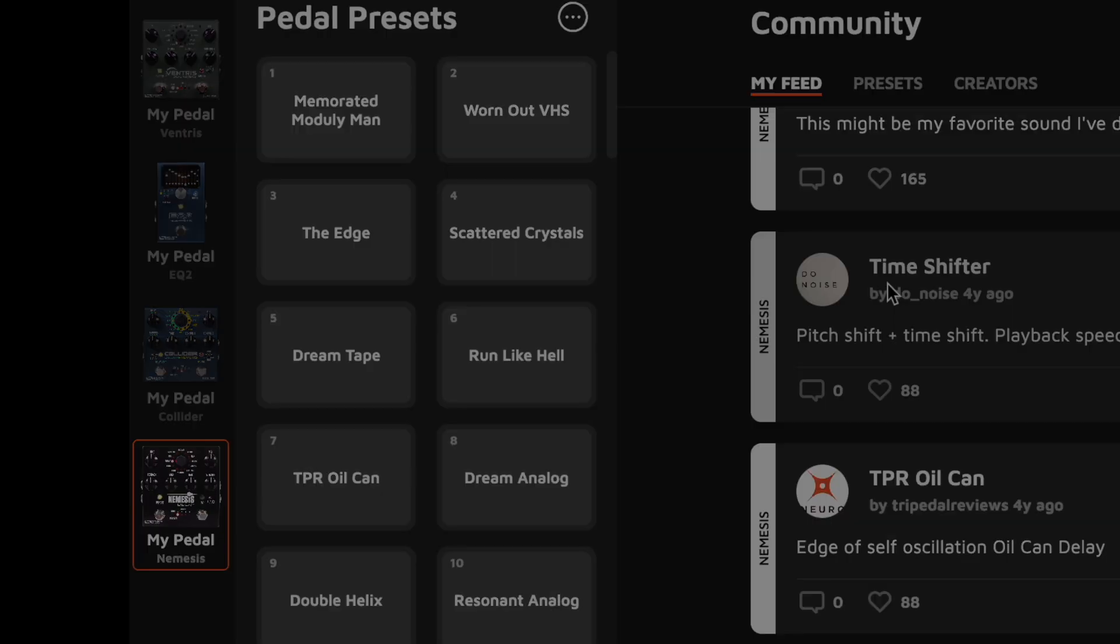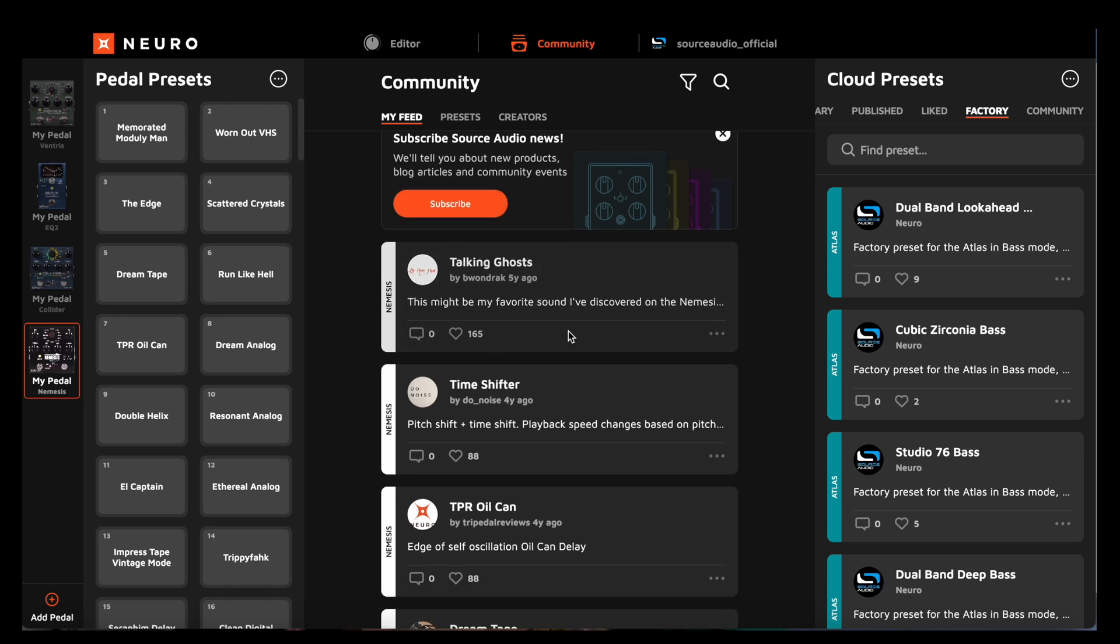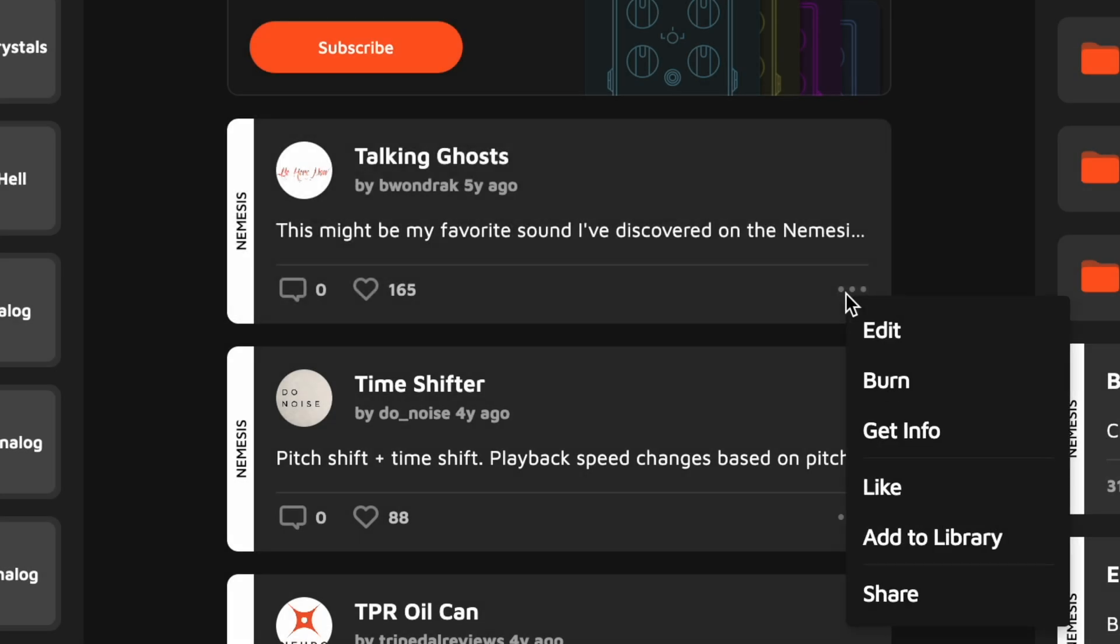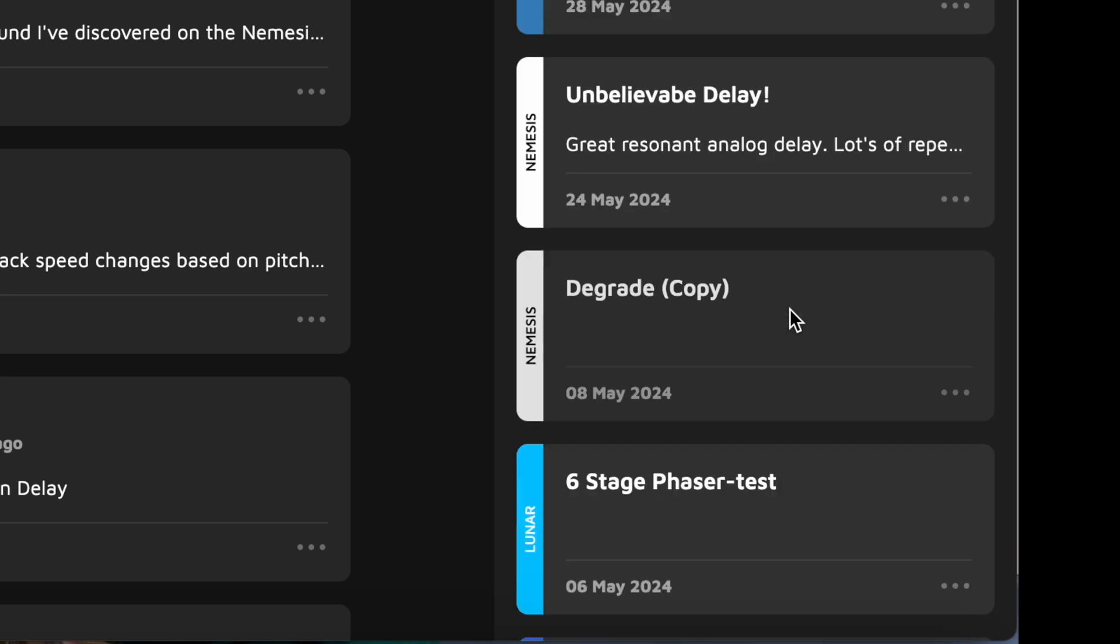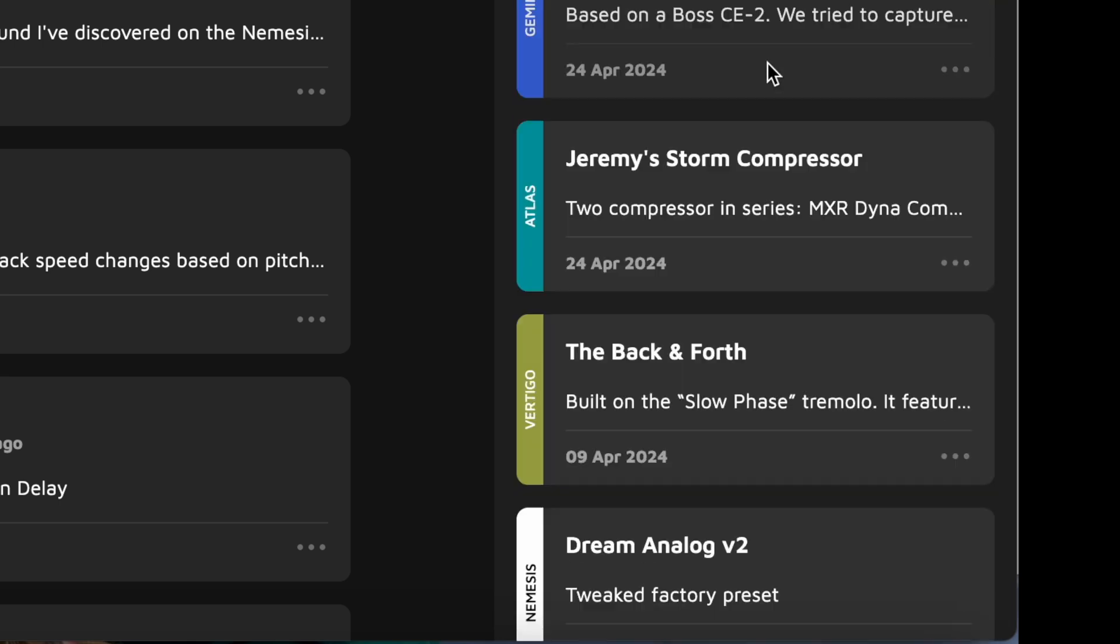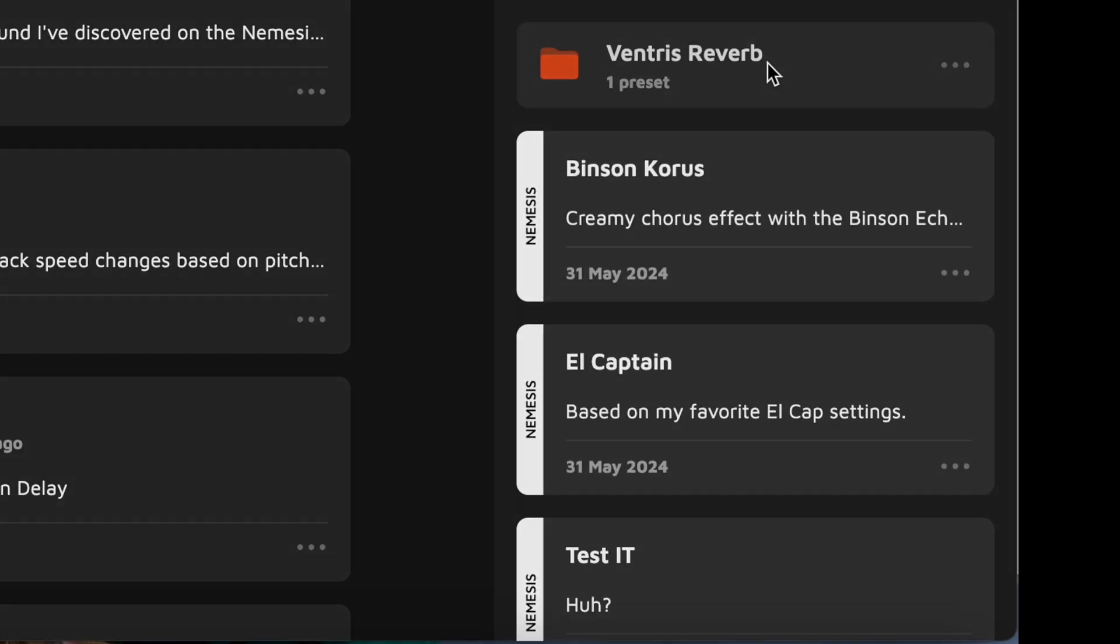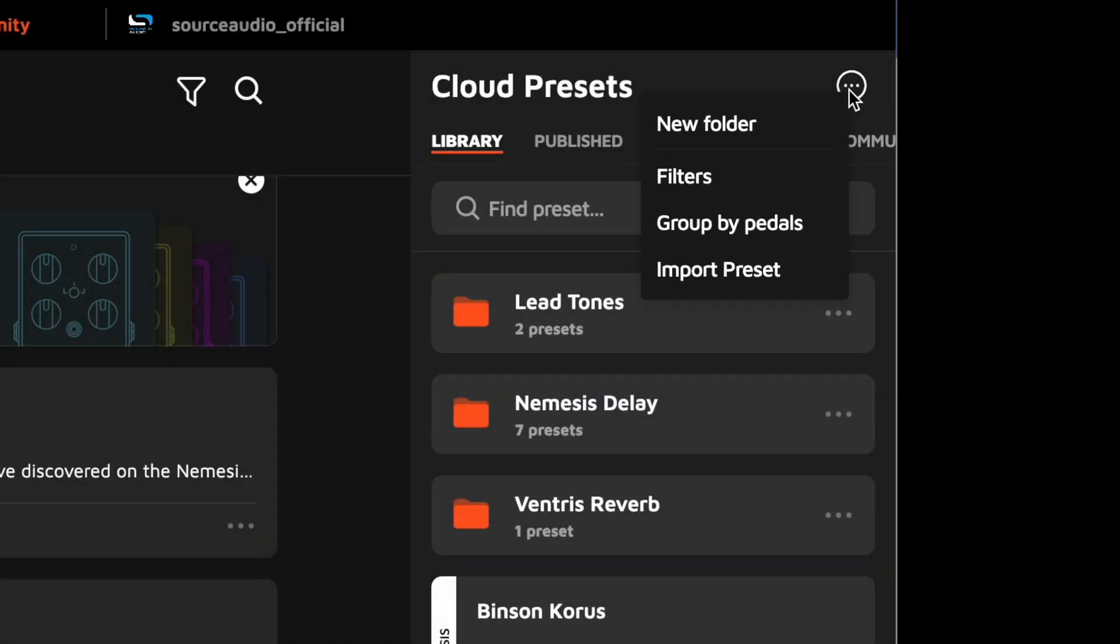I can also save any of the community presets to my personal library, which is over here in the cloud presets section. I just open this menu in any of the community presets and select save to library, and it goes straight to my library tab. And the library tab is where I can store all of my favorite presets, and there are a number of ways to organize them. If I click this icon, I can create folders where presets can be stored.